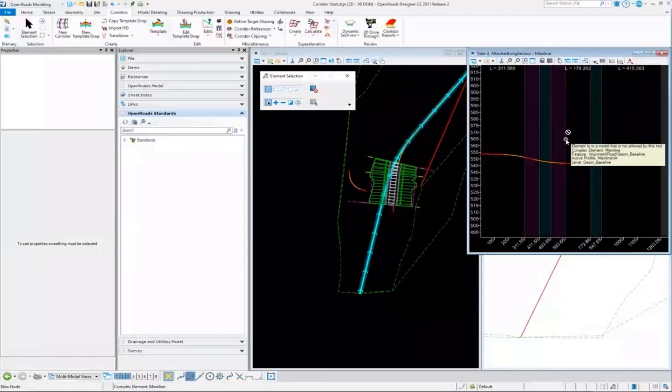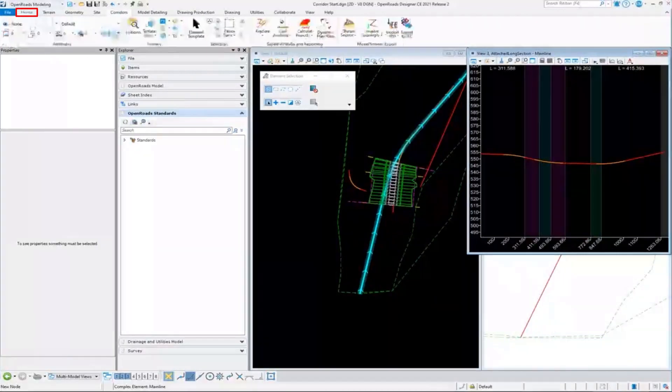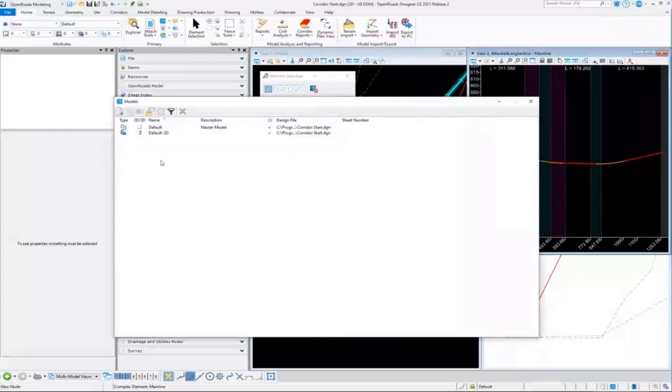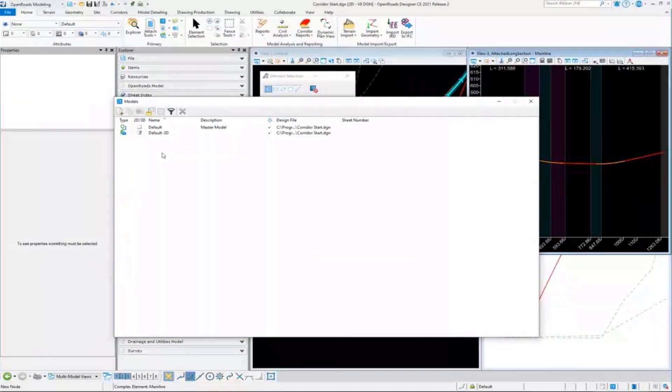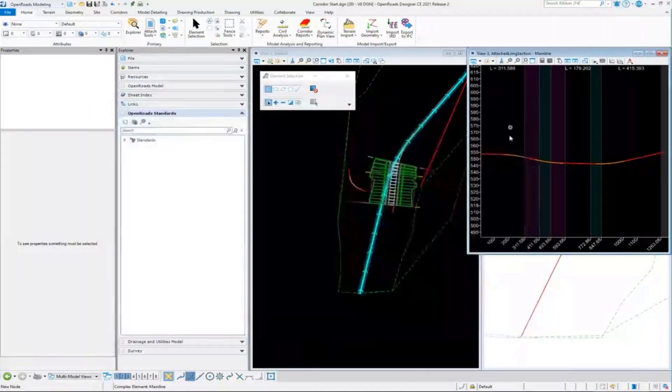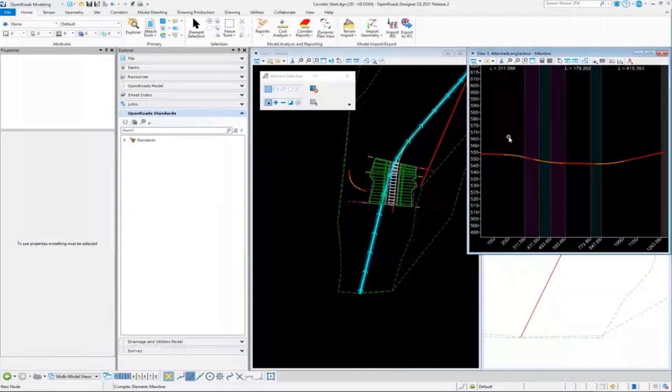And we call it a non-indexed model because when I go and I look in my list of models, I'm not going to see the profile views for all of the geometry that I have. So we're not indexing it, we're not listing it as available models, but they are in our file here.